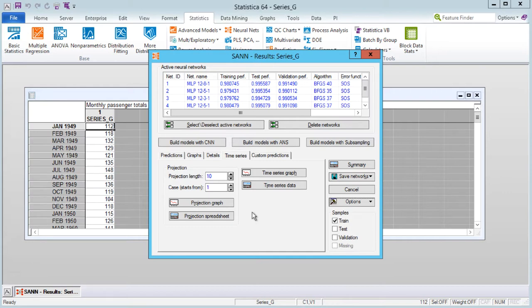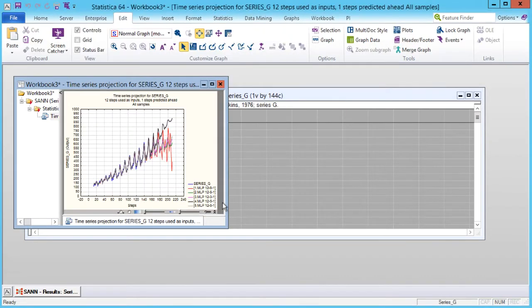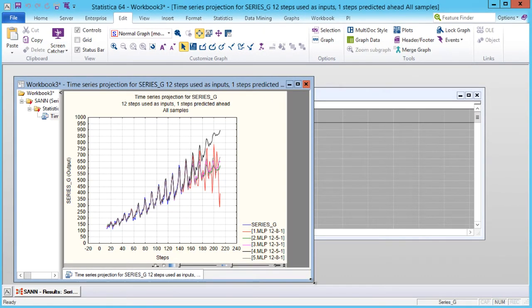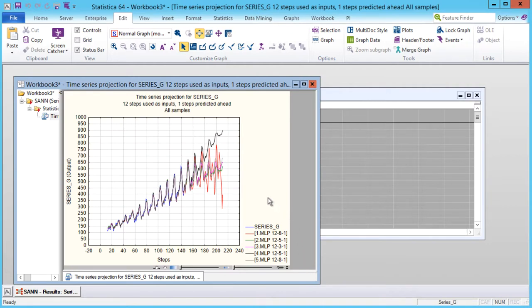This will allow us to compare the prediction with the entire data set. The parameters we need to set are projection length and case. Our time series has 144 cases, of which 12 are effectively removed by pre-processing, so the maximum available data to compare with is 132 steps. We can project beyond the end of the available data, though we will not have a standard comparison beyond that point. I will create a projection graph with a length of 200 starting from case 12 by setting projection length and case to 212 respectively, then clicking the Projection Graph button. Note that further away from case 144, the predictions of the networks vary more from the normal oscillating pattern of the original data, and outputs of some networks lose variability until they become straight lines.